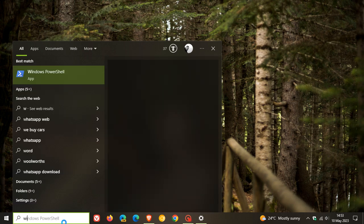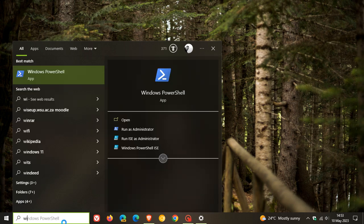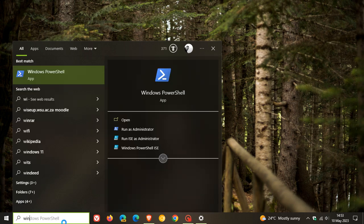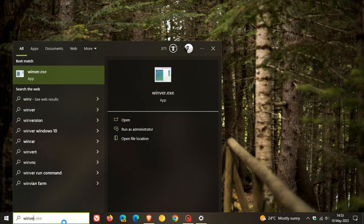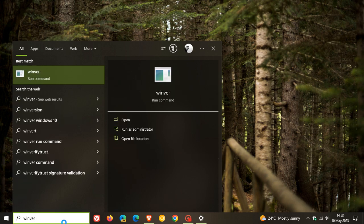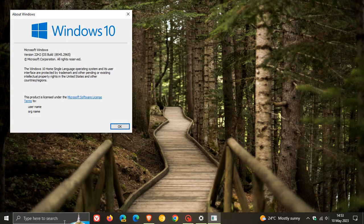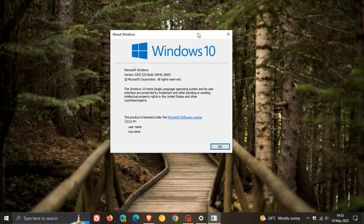But if we just head over to About Windows, just in case you were unaware, if you want to see what version of Windows 10 you are running, just type Winver into the search, and you'll see your version, and I'm currently running version 22H2.